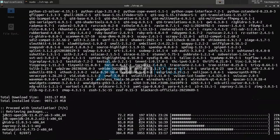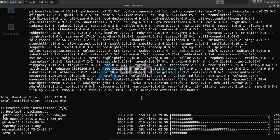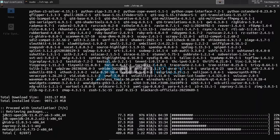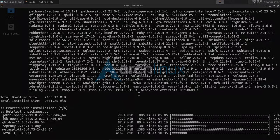Once the install finishes you will have your very own custom, updated, working, and functional BlackArch Linux desktop. So let's just wait it out — I will pause the recording and be back when it's almost done.